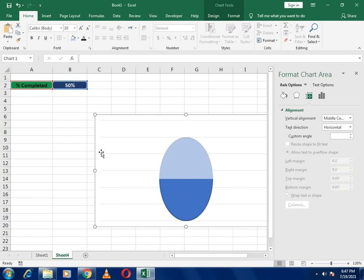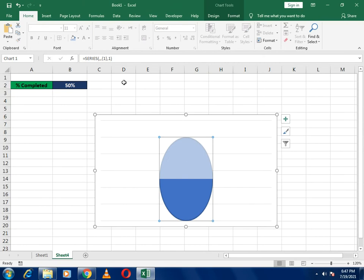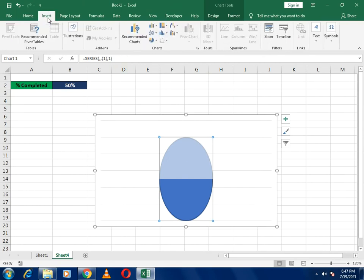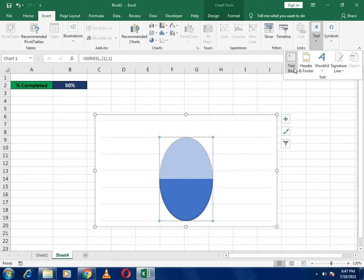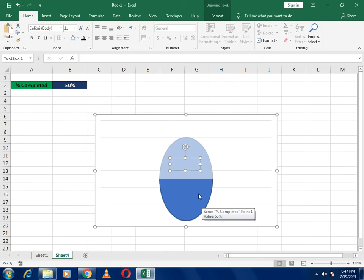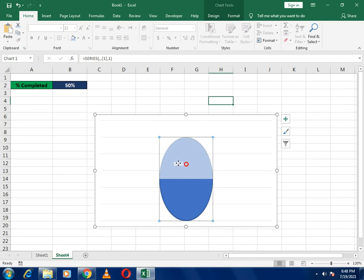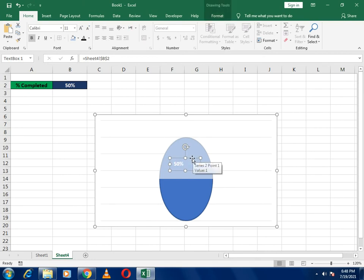Now close the format panel. Go to Insert and find the Text Box option. Select the text box and draw it on the chart. Then in the formula bar, type equals and select the percentage cell so the text box will reflect the value you write there.